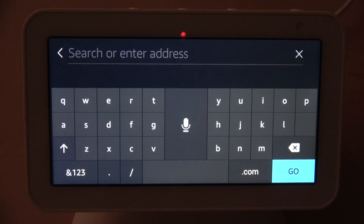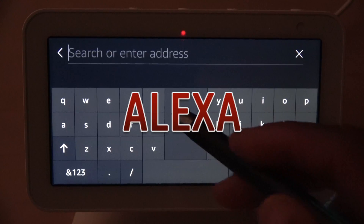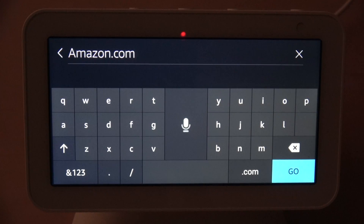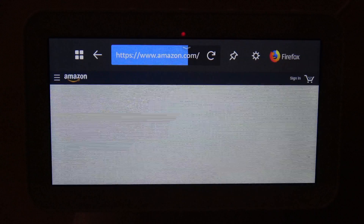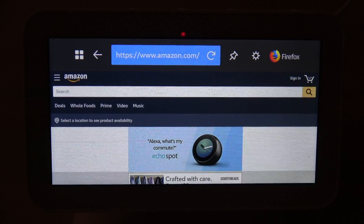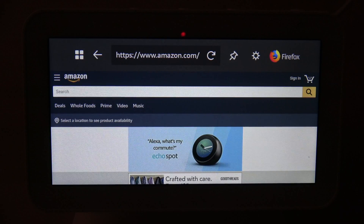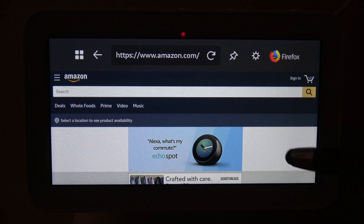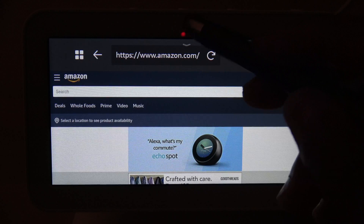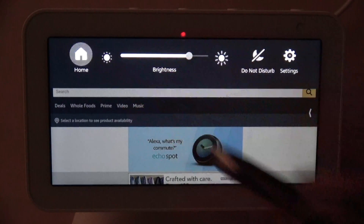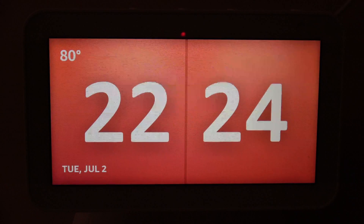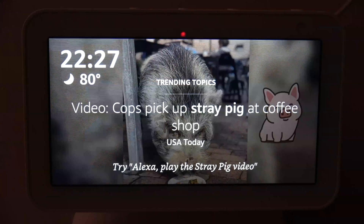Regardless of which browser you choose, you still have full access to the keyboard and voice navigation. I typed Amazon.com in Firefox and it took me right to Amazon as well. The search works universally because it goes through the system keyboard, not a browser-specific keyboard. So you can use voice or touch to navigate in either browser. Those are the browsers — you do have the option to browse the web on this smaller screen if you really want to.